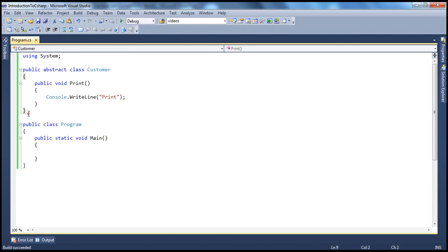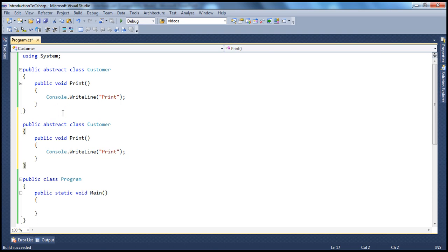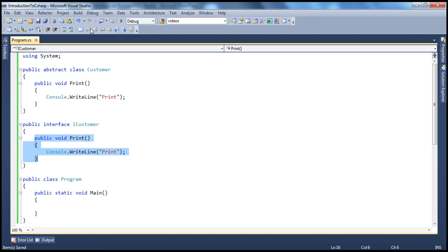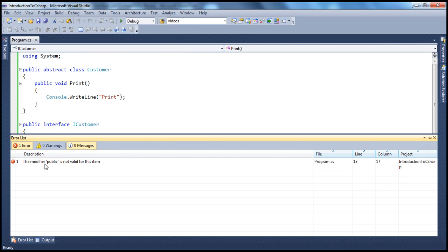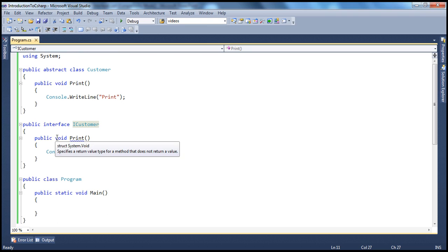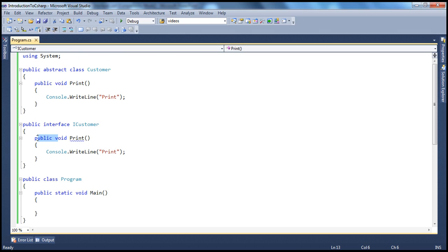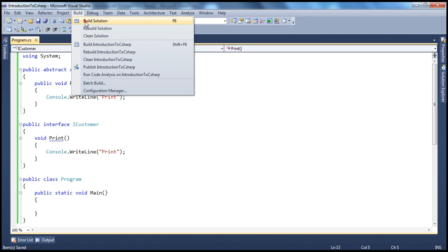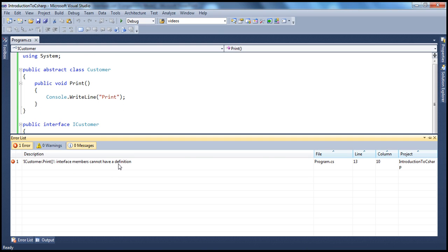On the other hand, if I have an Interface — instead of Abstract Class we'll say Interface and call this iCustomer — since this is an Interface, it cannot have implementation for any of its members. We have an implementation for the print method, and if I try to build that, we get a compiler warning: the modifier public is not valid for this item. Interface members are public by default and they can't have an access modifier, whereas Abstract Class members can have access modifiers. In fact, an Abstract Class member is private by default.